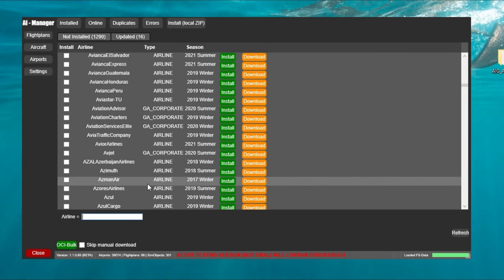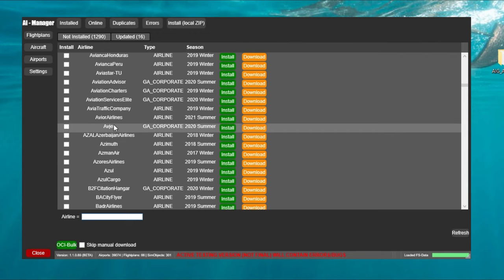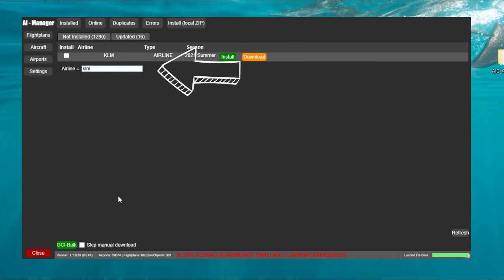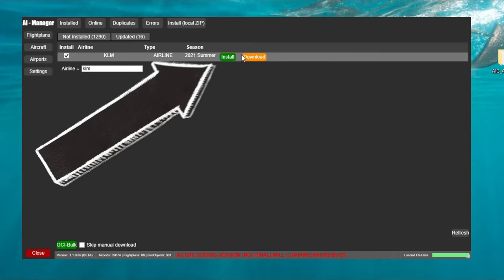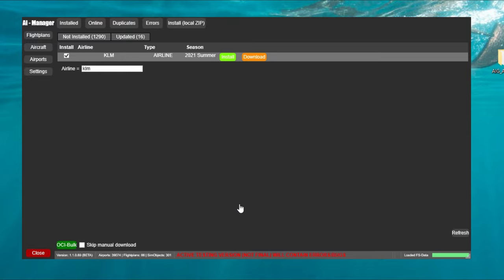And you can either scroll through them like we're doing right now or we can go down to the filter tab and just type in the airline in which you're looking for. Once you have selected the airline which you'd like to download all you need to do is to come over and click on the install button. Don't click on the download button but make sure you click on the install button.